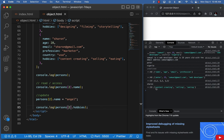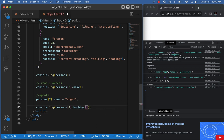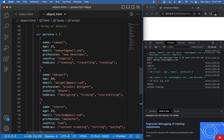Now if we want to display Sharon's hobbies, we say persons at index two, dot hobbies — and we get the array of hobbies for Sharon. To get a specific hobby, we add the array index — for example, persons at two dot hobbies at index one will give us 'content creating'.